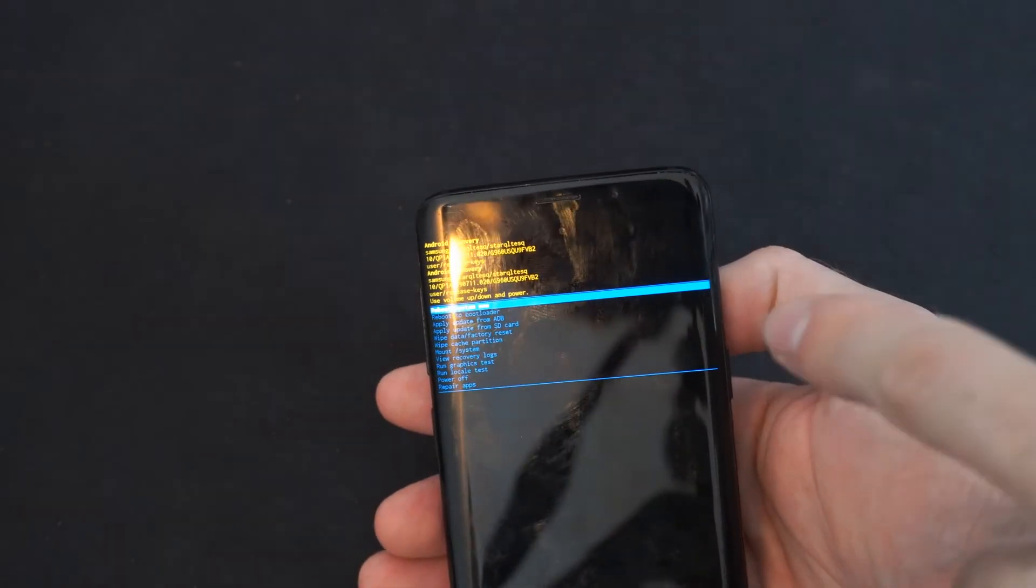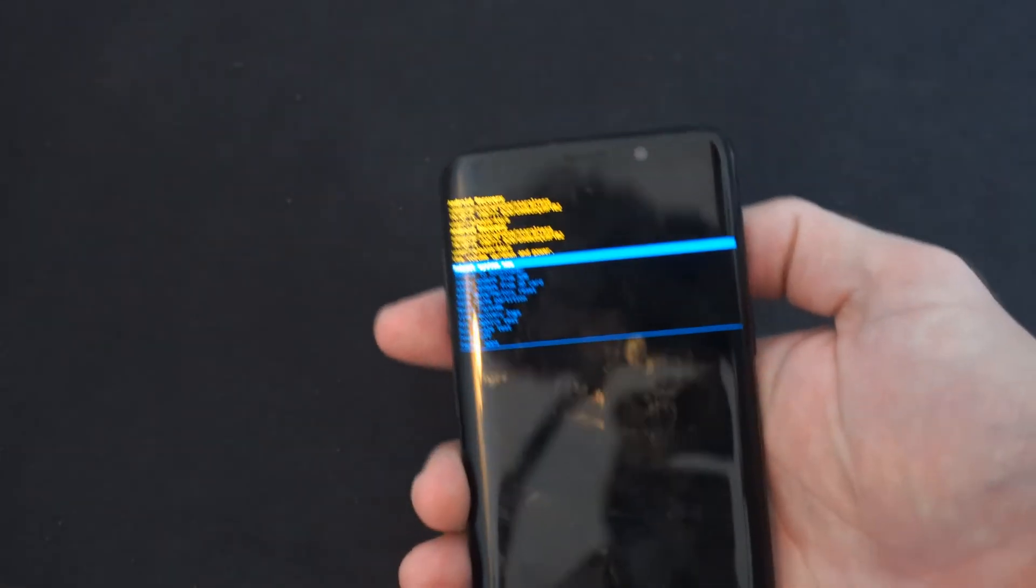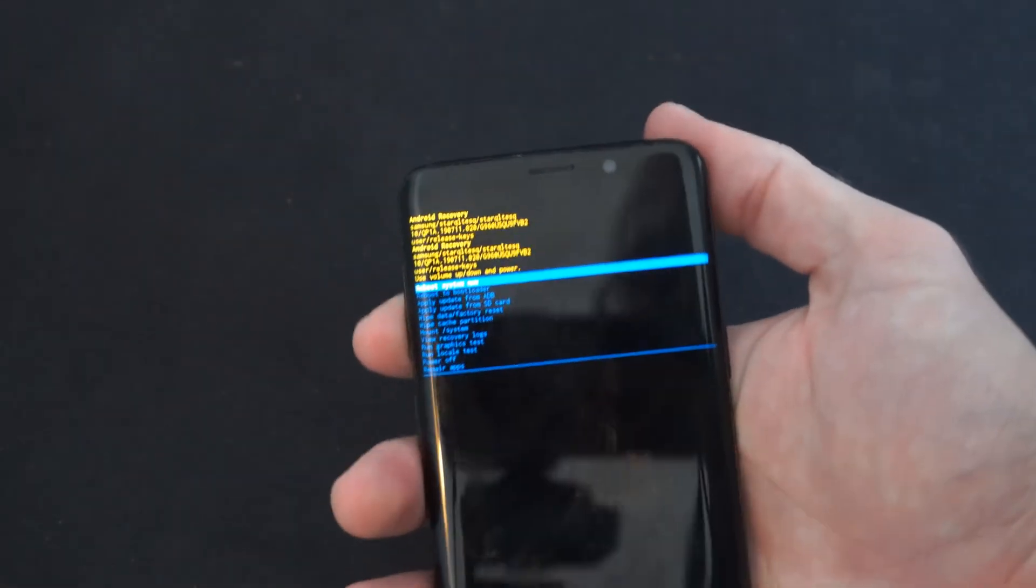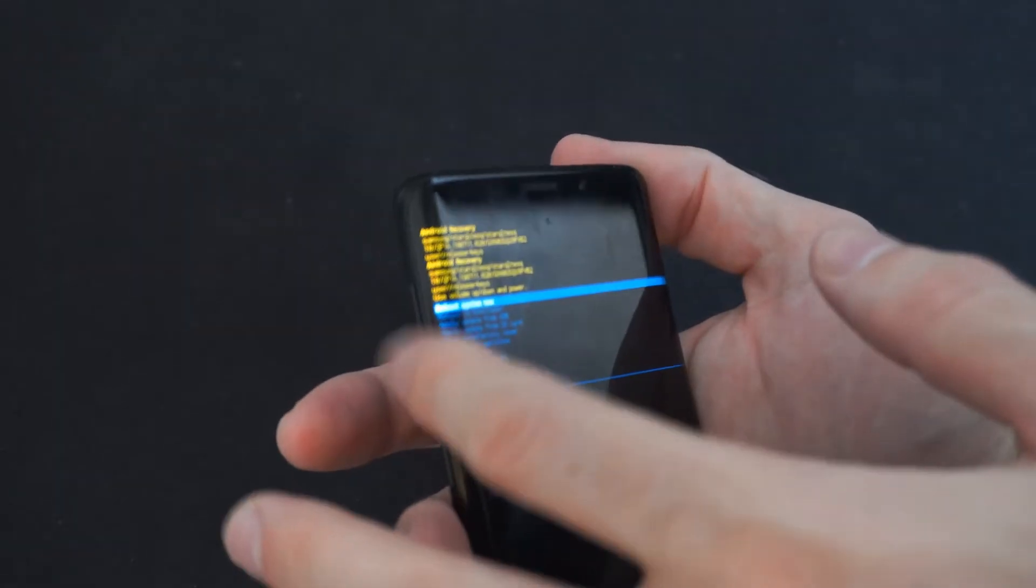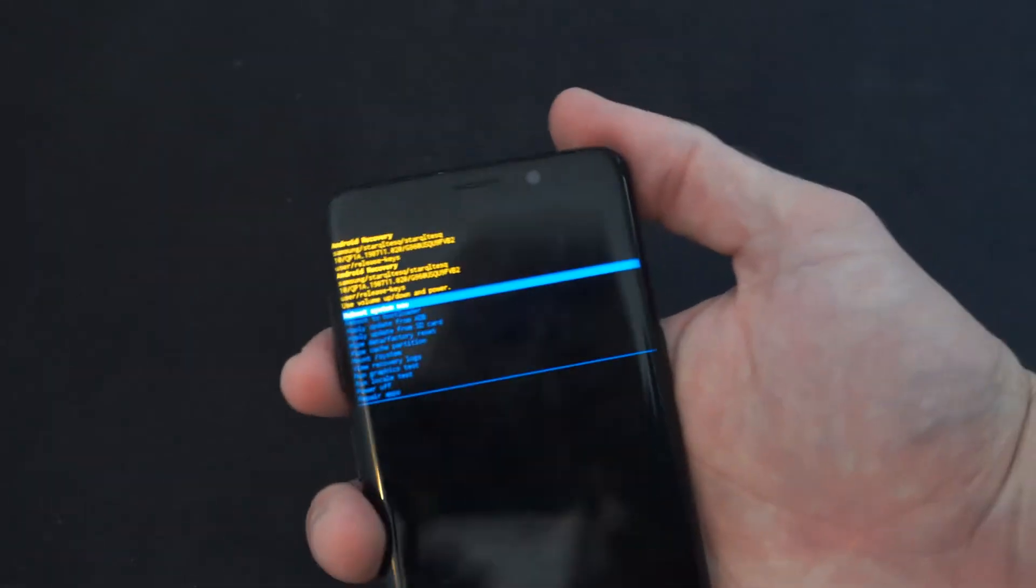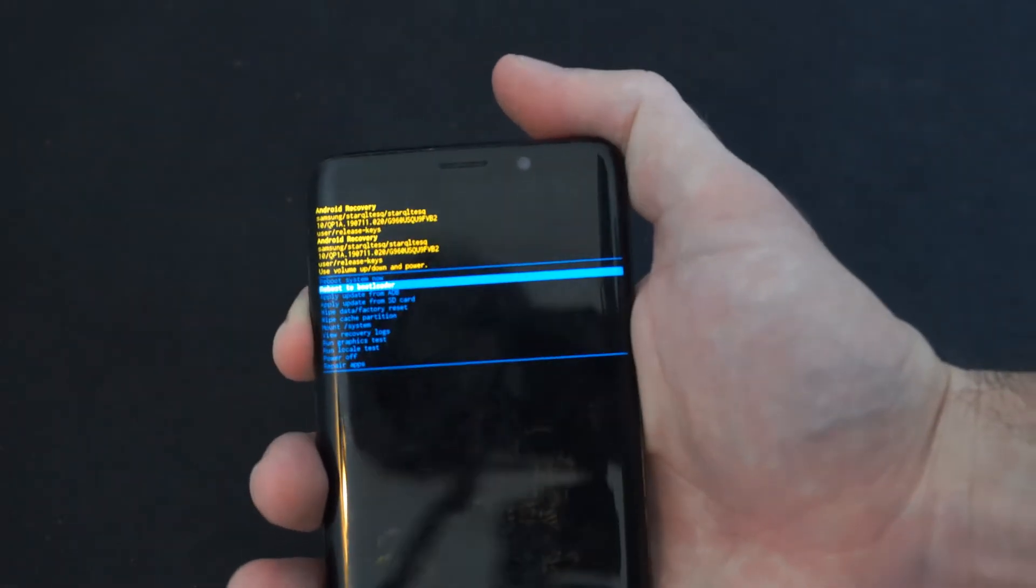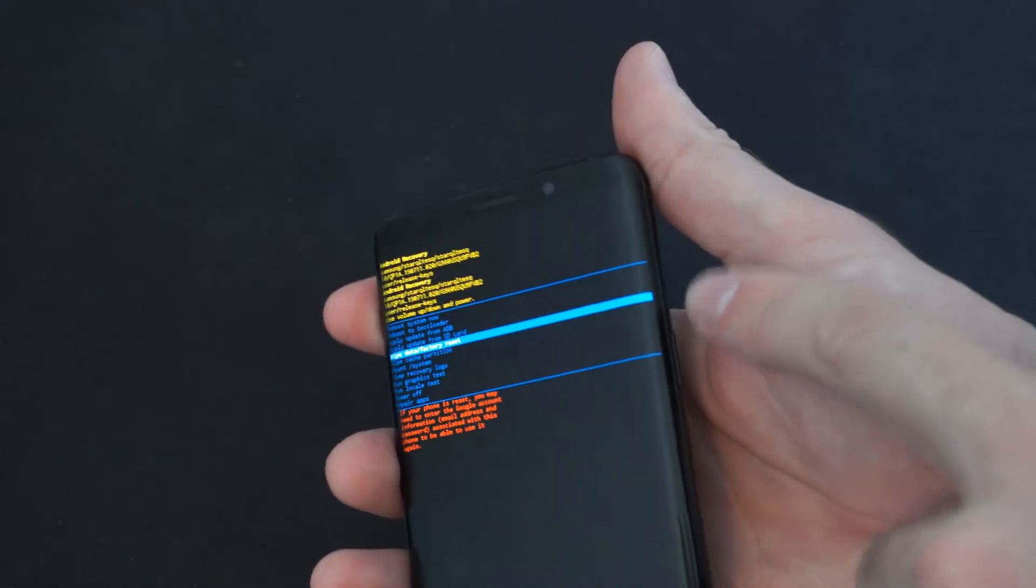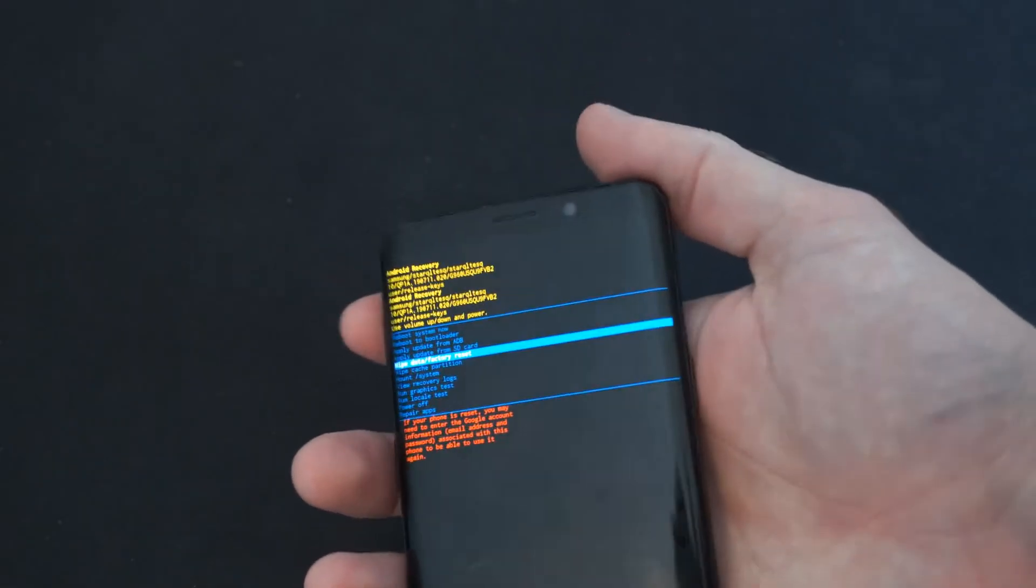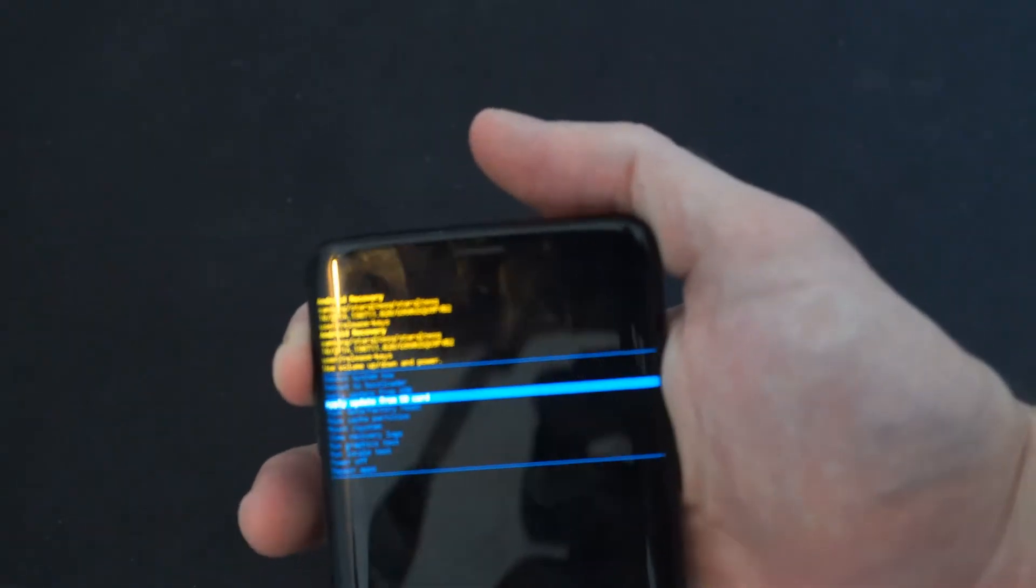If we haven't tried the in-menu settings here, we should definitely do that first. So using the volume up or volume down on our phone, we can scroll through this different menu. And then we want to use the power button to select something.